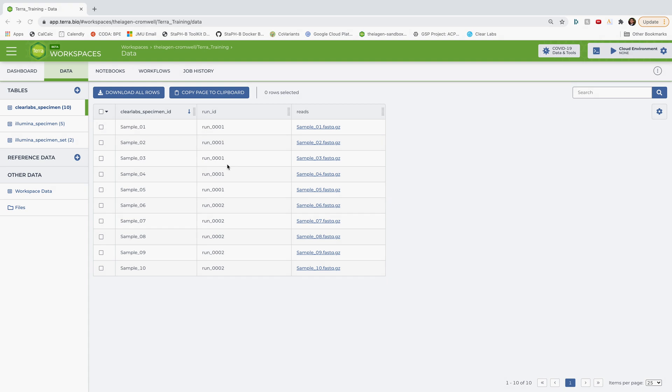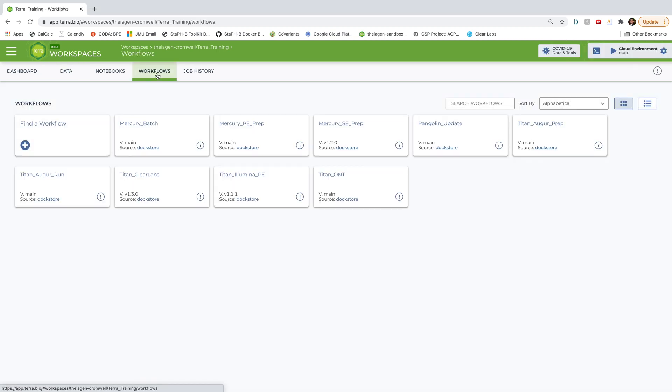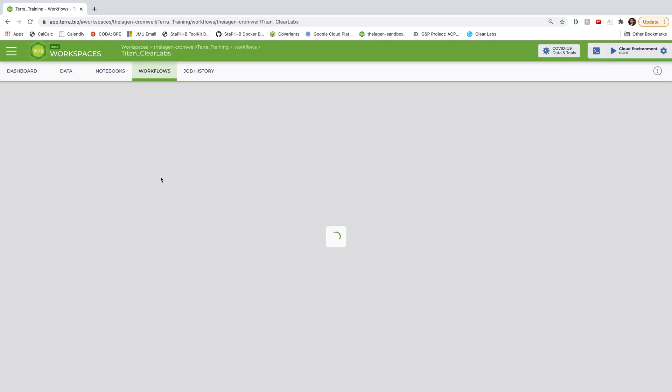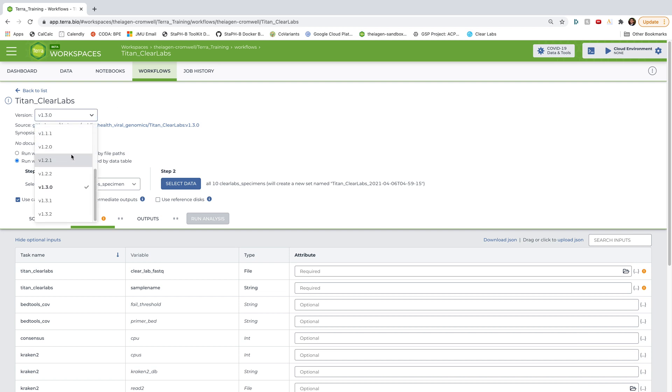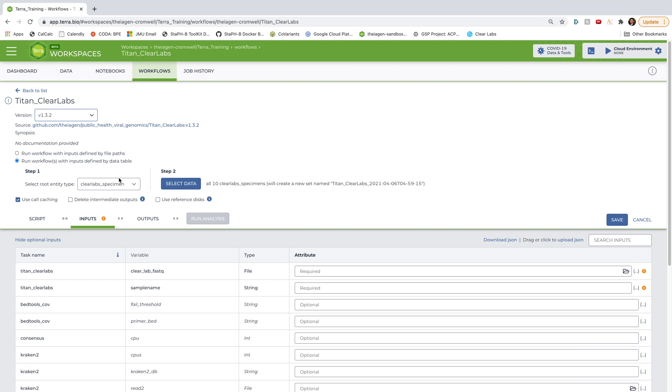Okay, so let's start by selecting the appropriate workflow. So I'm going to go ahead and navigate up here to workflows. And you can see here that I already have the Titan Clear Labs workflow available to me. So I'm going to go ahead and select that. And then I'm going to go ahead and select the latest version that's available to me. So for me right now, it's version 1.3.2.